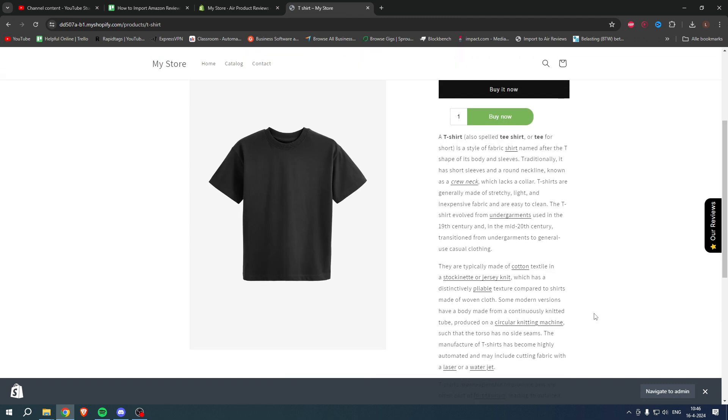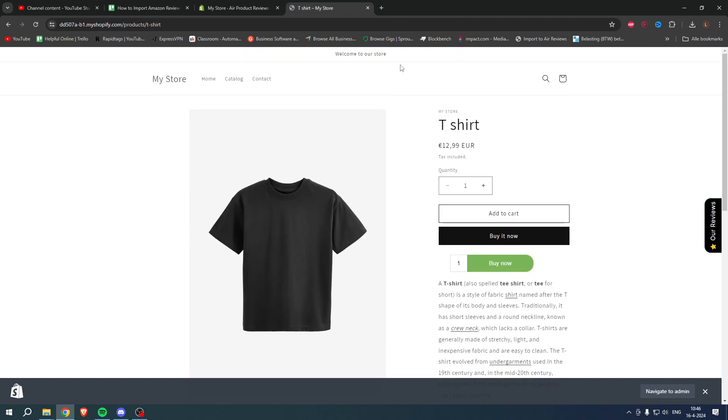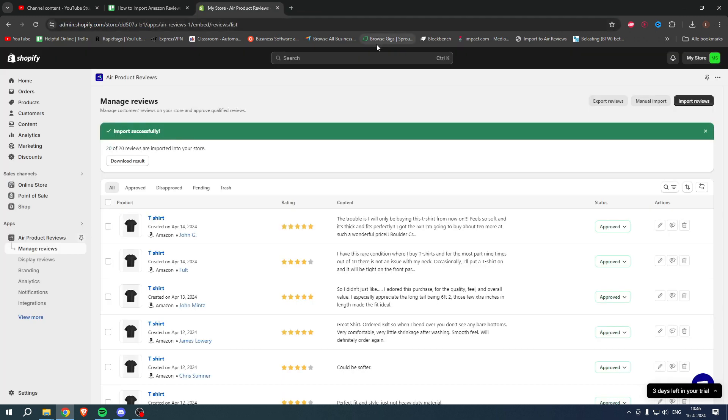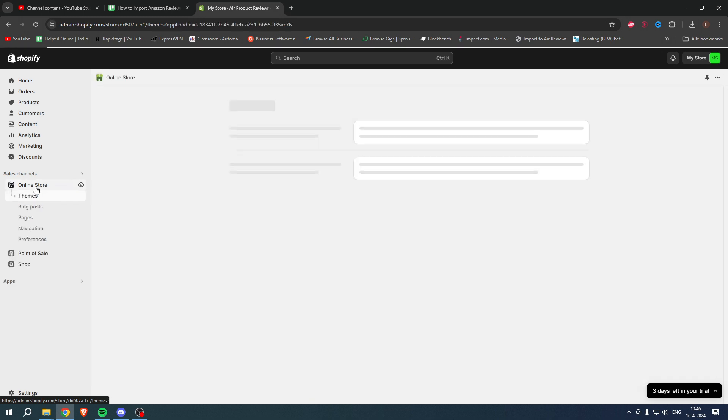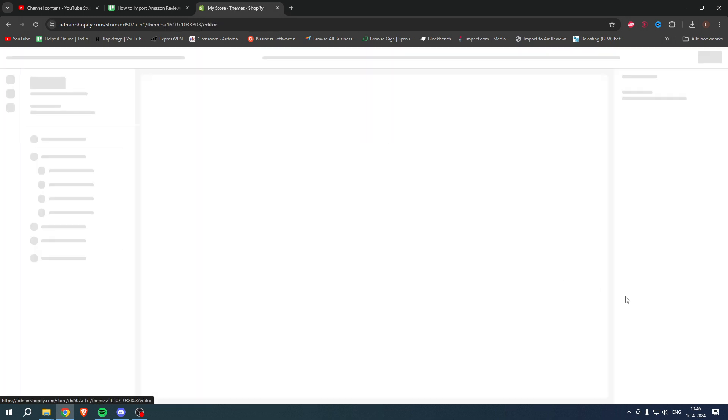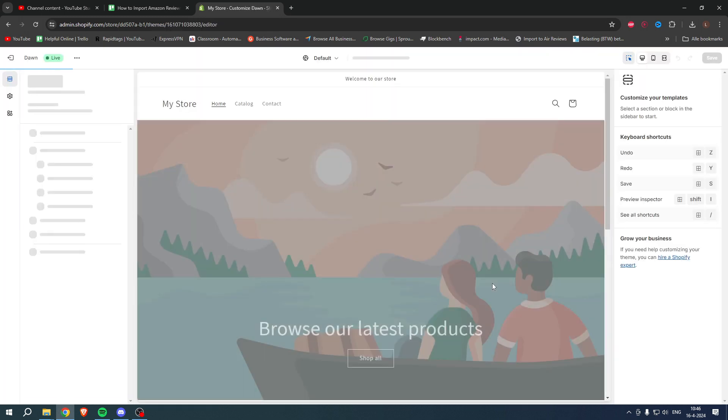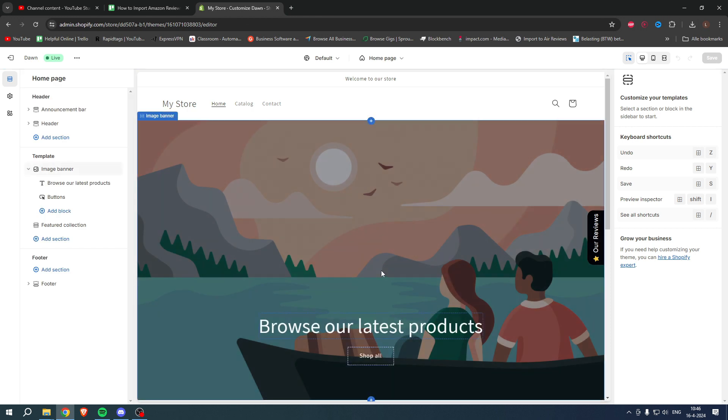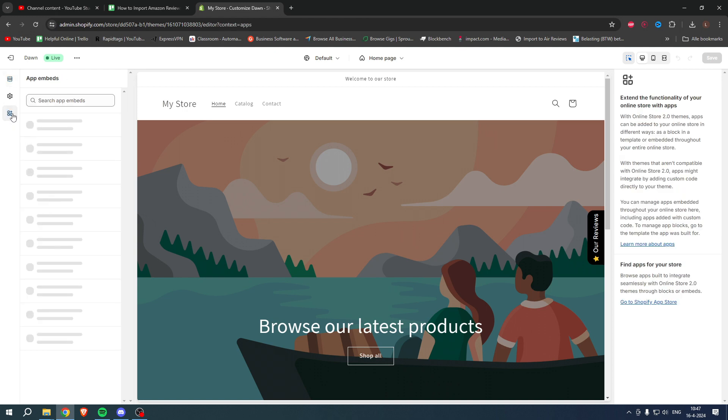So what we now need to do is simply go to our online store, then to Customize. You might have already done this while setting up or installing the app, but if you haven't done so already, you first need to enable Air Reviews.